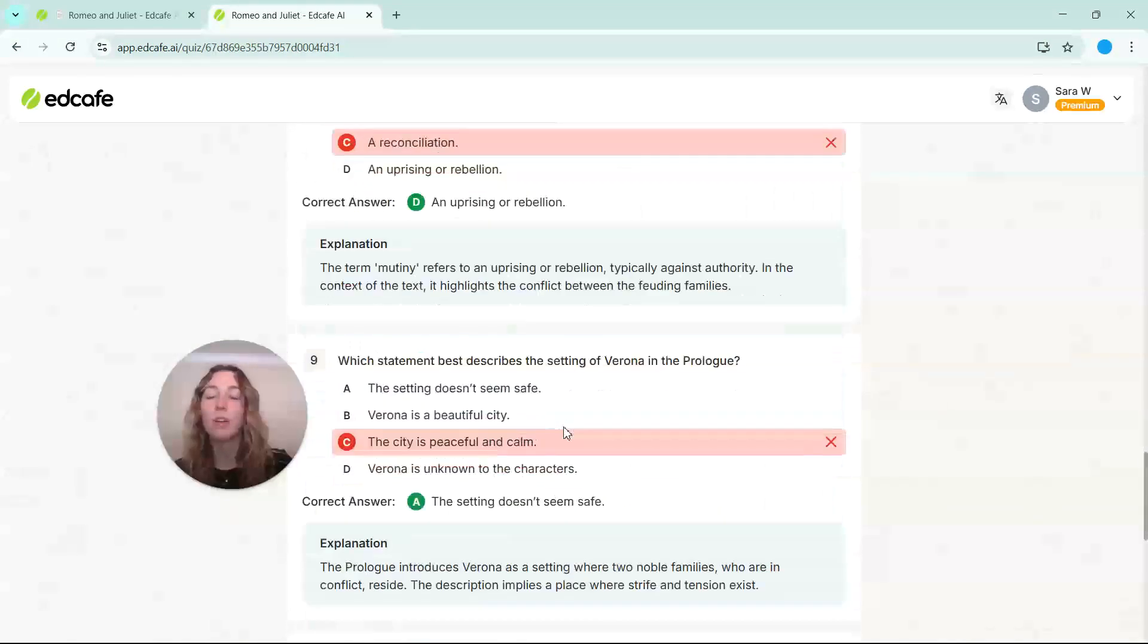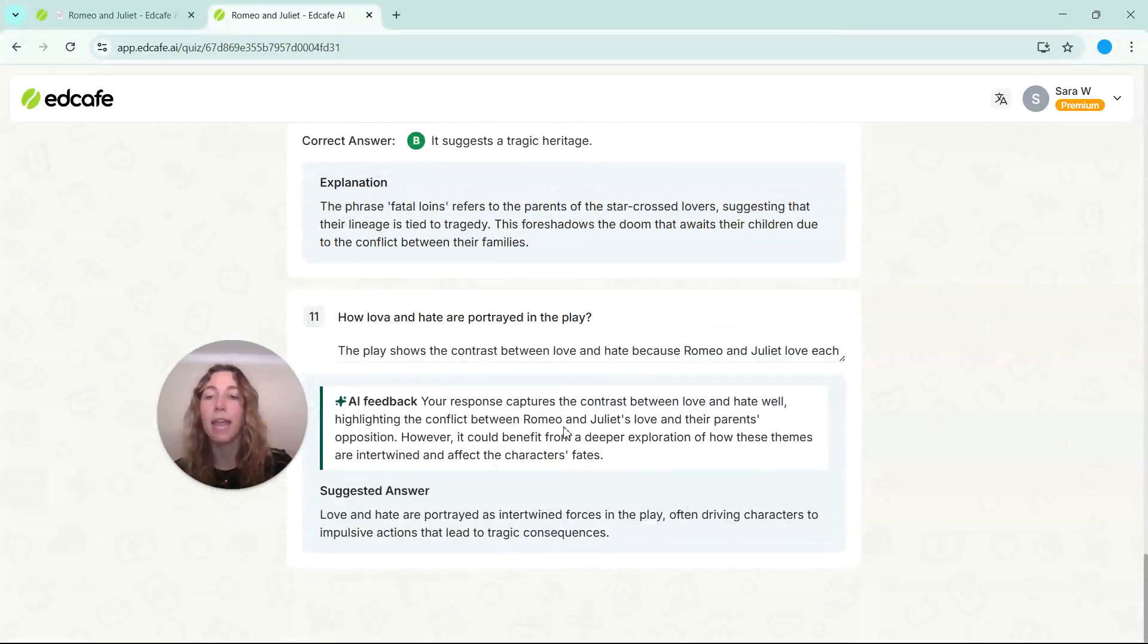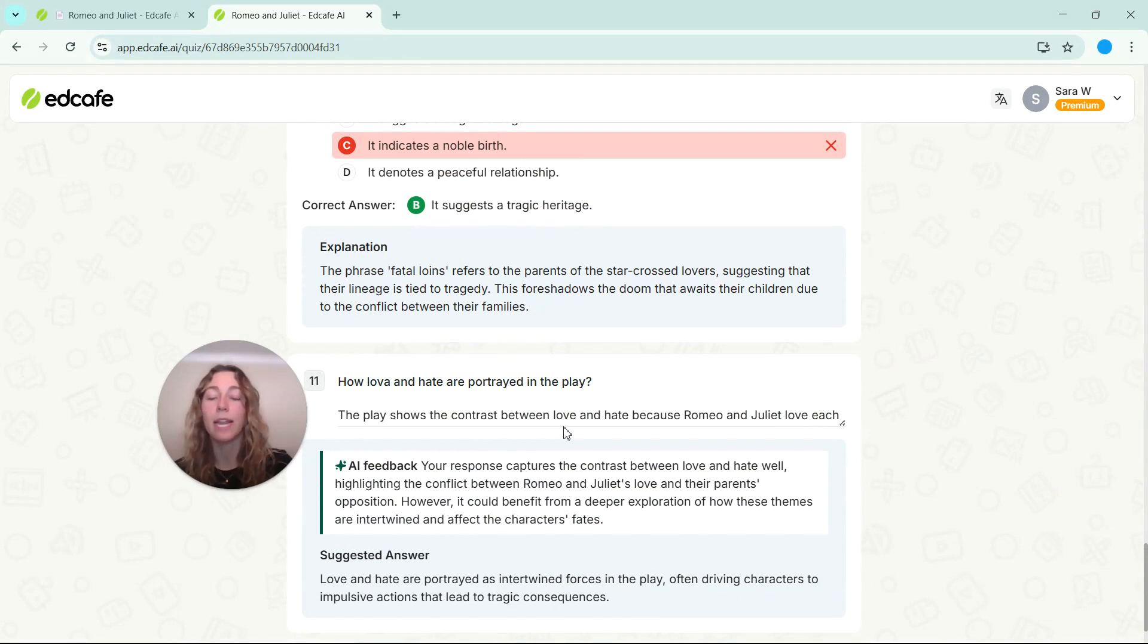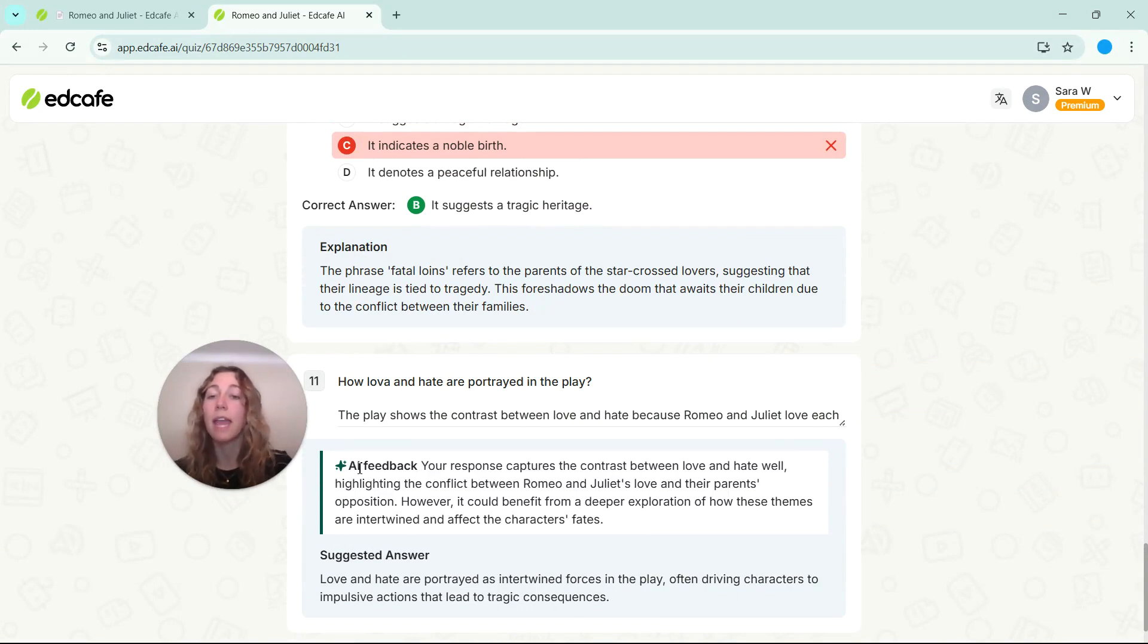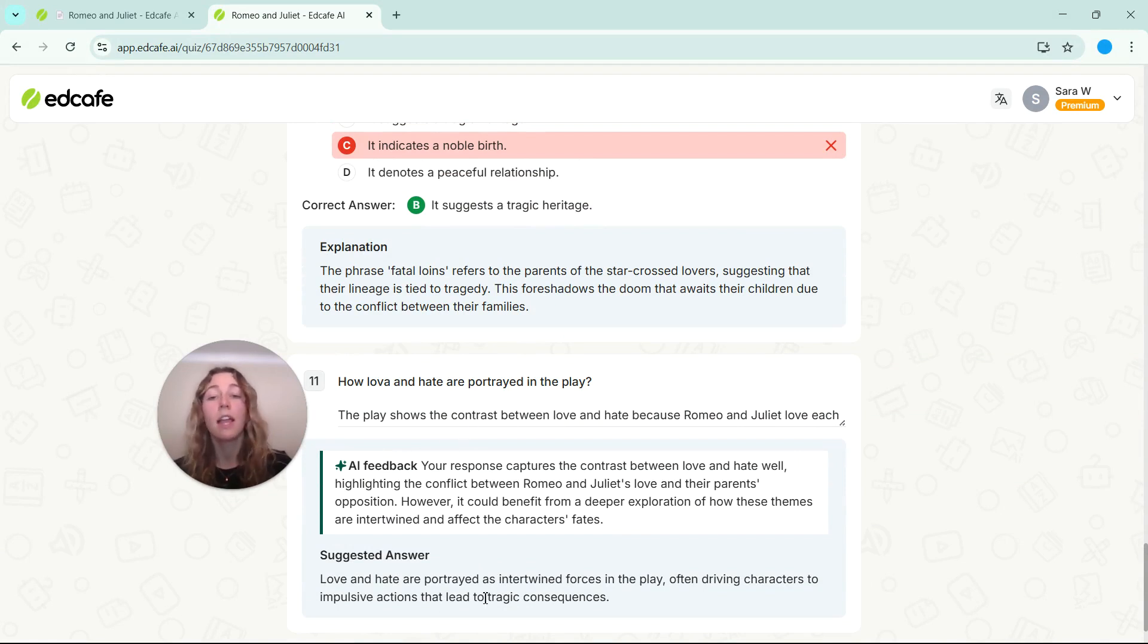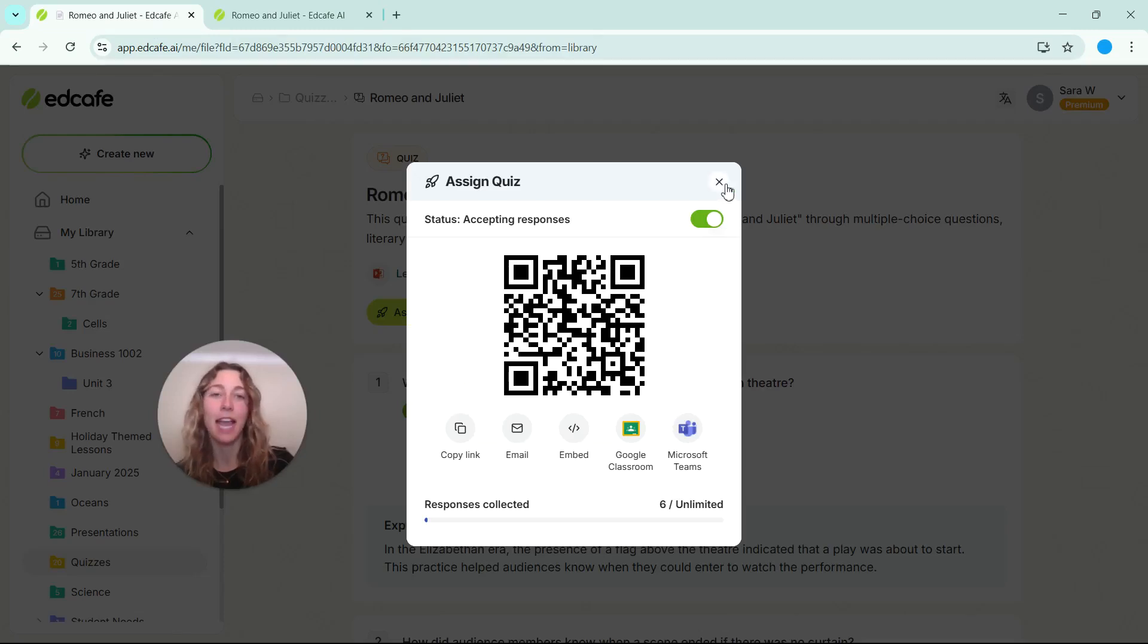And then if we scroll all the way down to the bottom where we had our short answer question, you can see that there's also some AI feedback. So the AI feedback will analyze the student's answer, compare it with our suggested answer, and provide some feedback for the students based on that information.